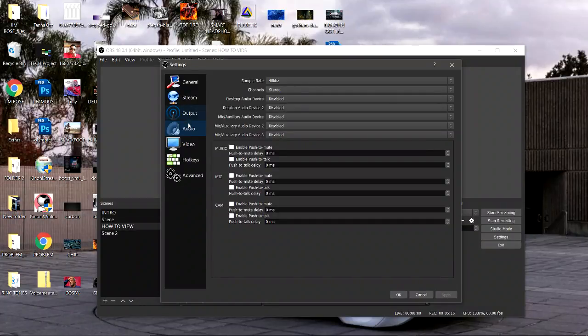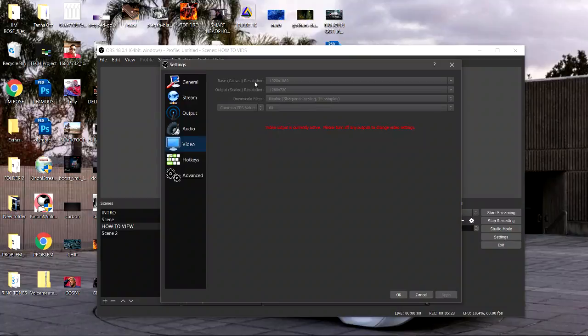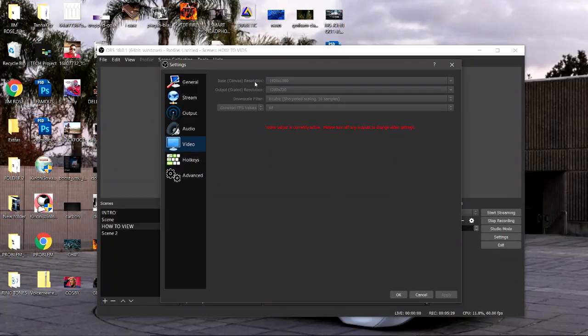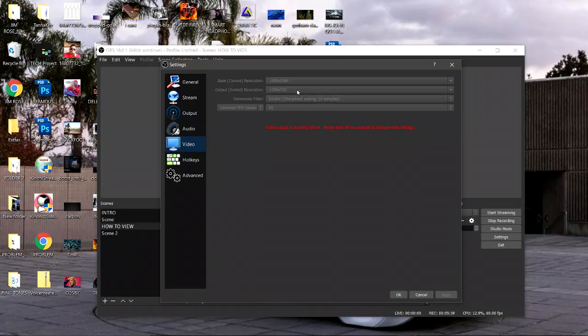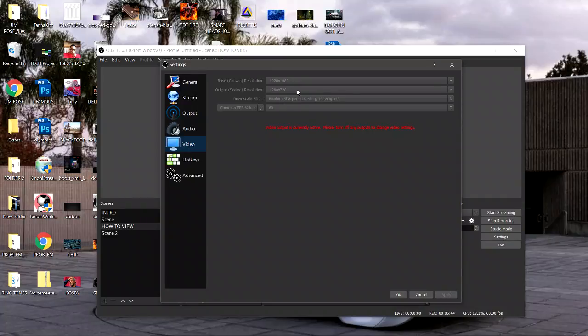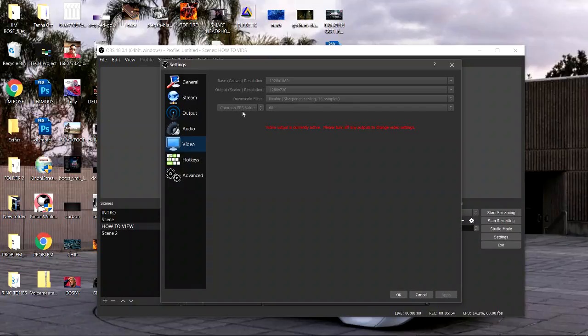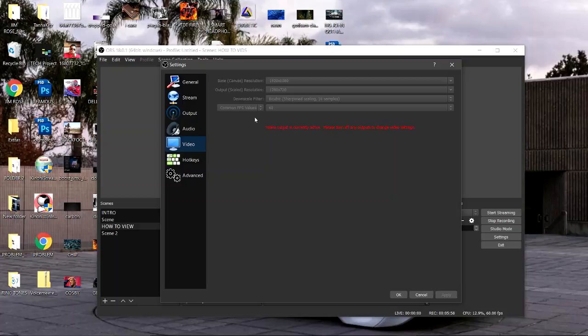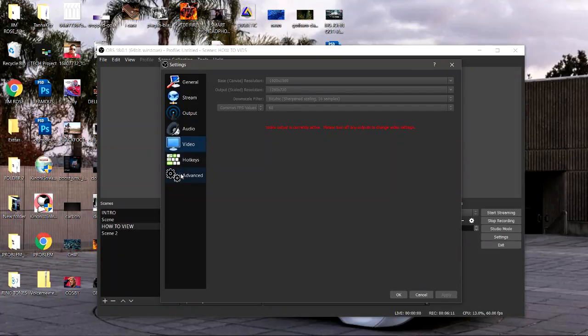Now let's go to the video tab. The base resolution is 1080, I'm recording all the time in 1080 so I want the crisp recording, but my output when it comes to the video stream is scaled to 720p so I got a crisp but solid video stream. For the downscale filter select bicubic 16 samples. Then the common frames per second value select 60. I'm pushing the Intel Core i5, so if you're pushing an i3 go 30.